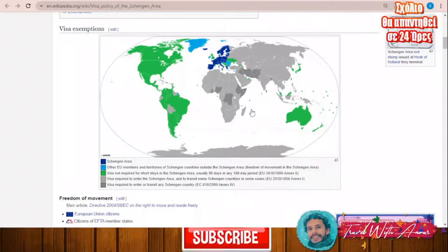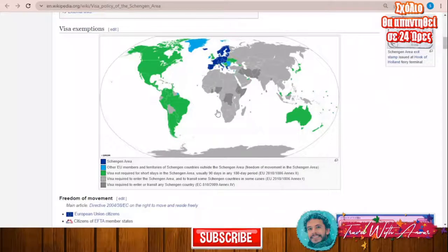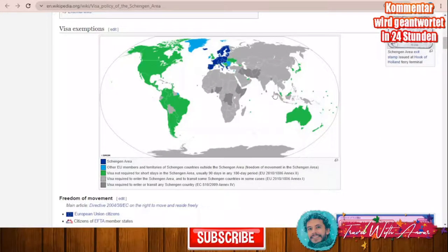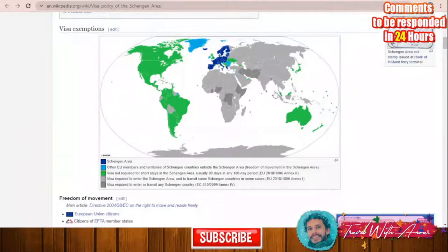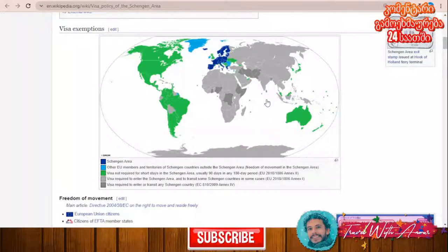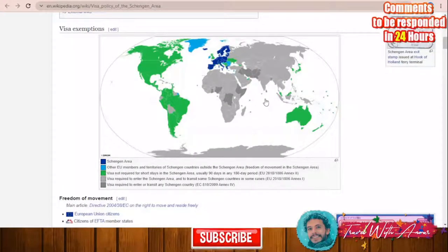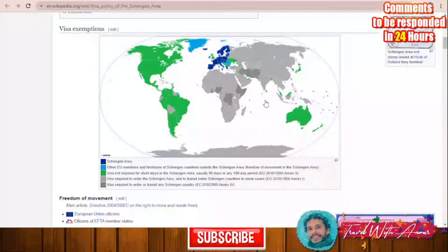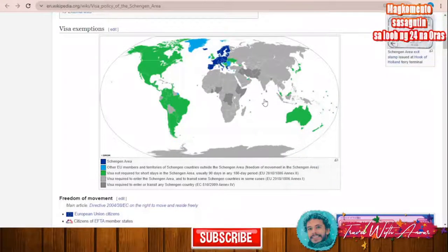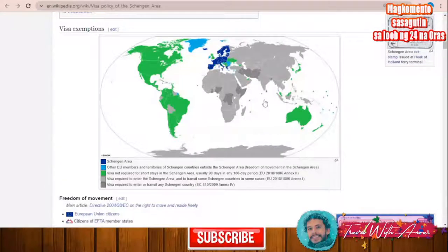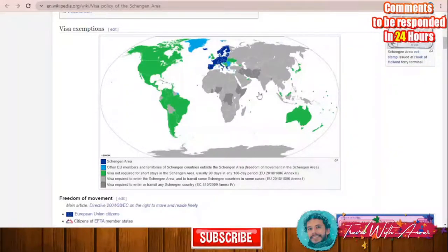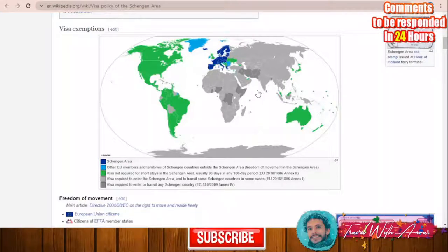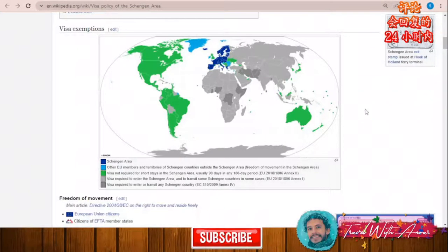For the rest of the world — speaking about all African countries and almost all Asian countries — these countries must obtain a visa before traveling to the Schengen area. Some countries like Iran, Iraq, Ethiopia, Somalia, and Pakistan will need a visa even for transiting inside the Schengen area.